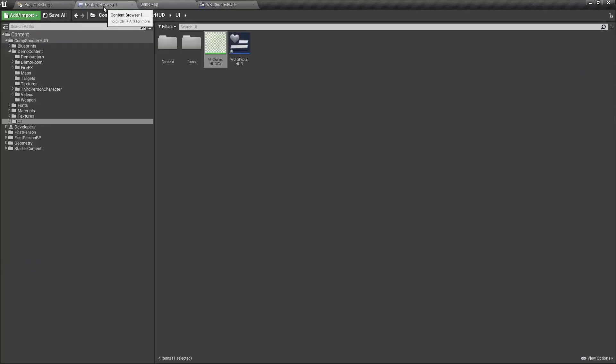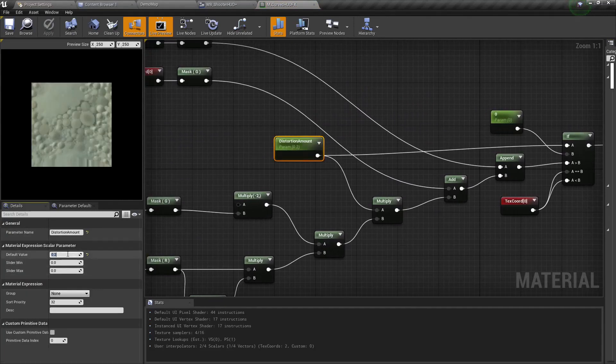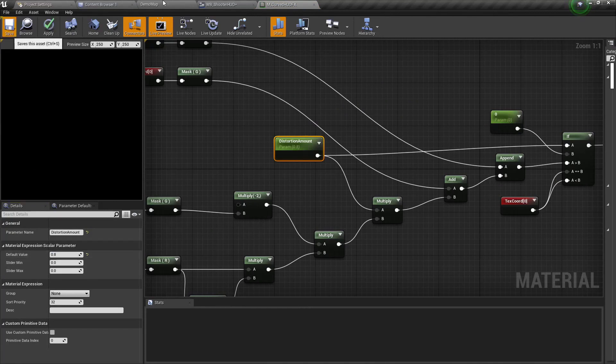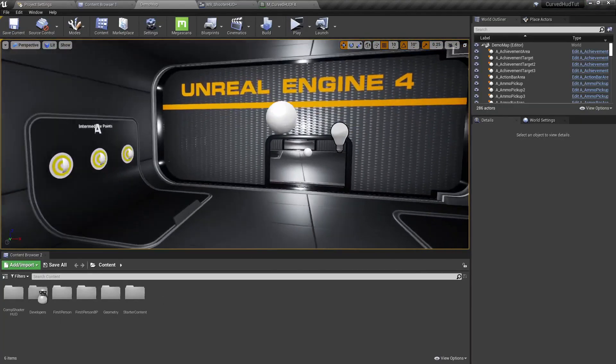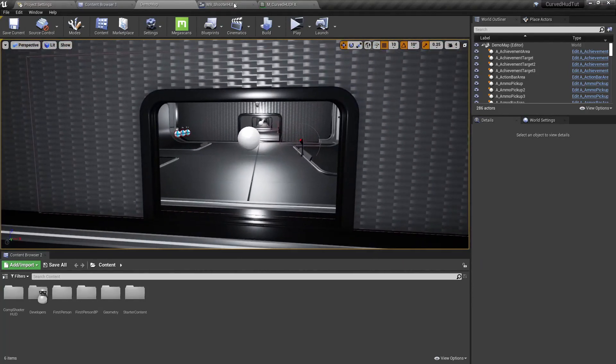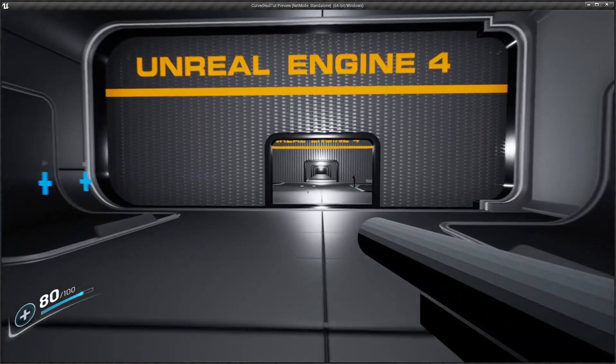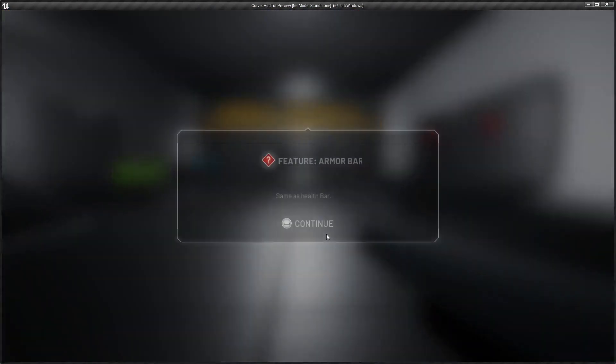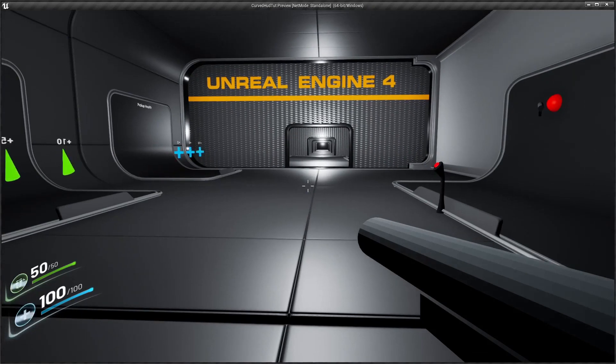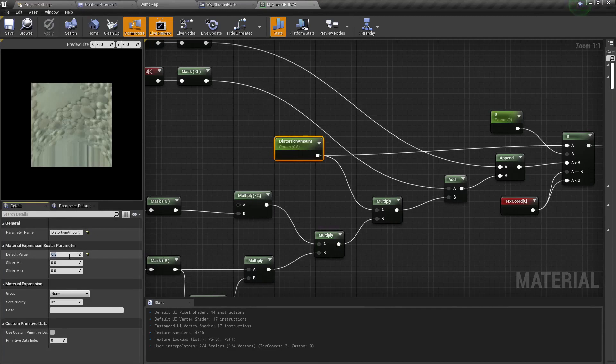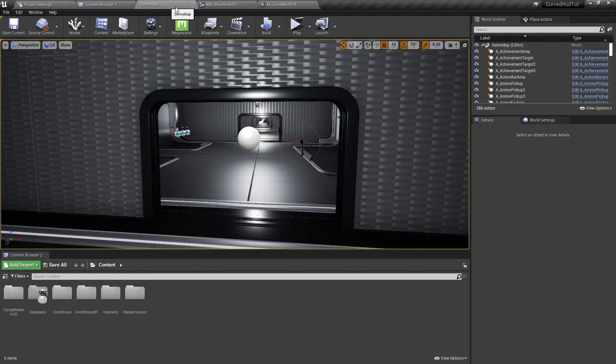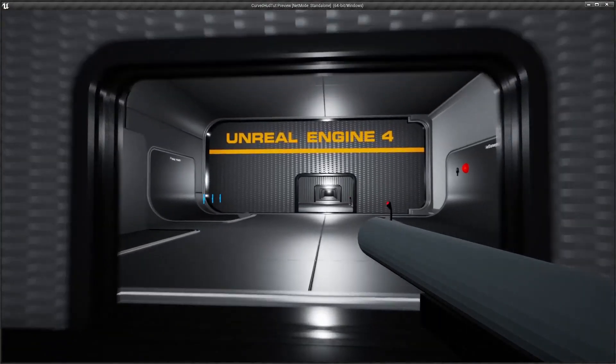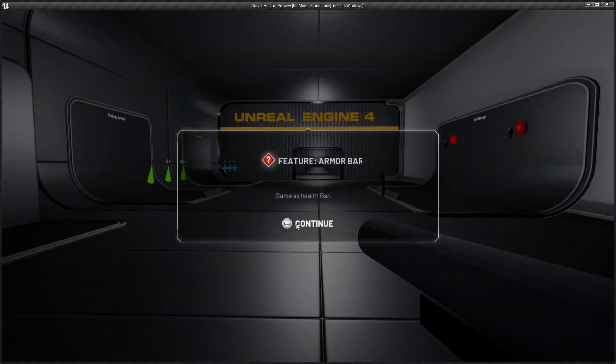So when it comes to the curvature value, you can increase this simply by changing the distortion amount default value. So for instance, if I take the 0.2 and jump it up to say 0.8, save that again, and if we jump back, what you will notice now, okay that's an extreme amount of curvature there. A very extreme amount of curvature there, but you get the idea. You can play around with this distortion value to get the effect that you're looking for.